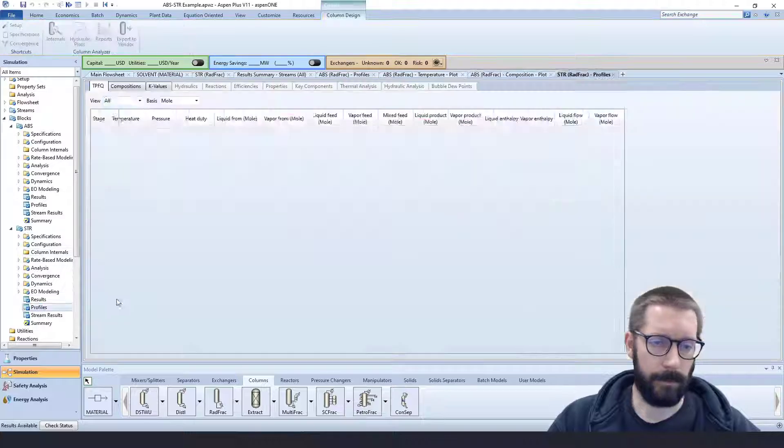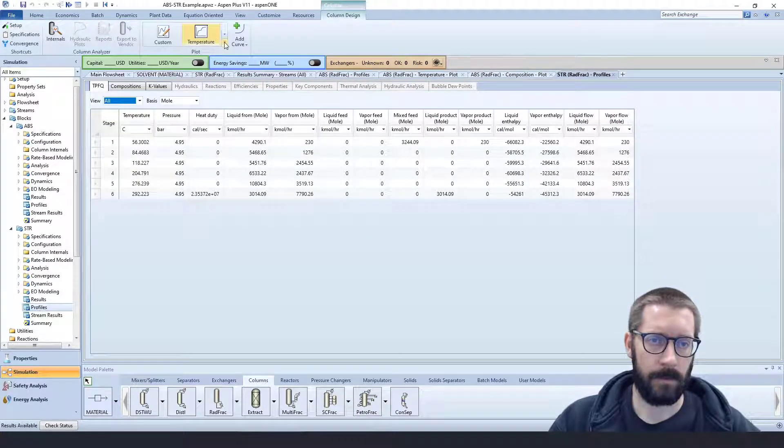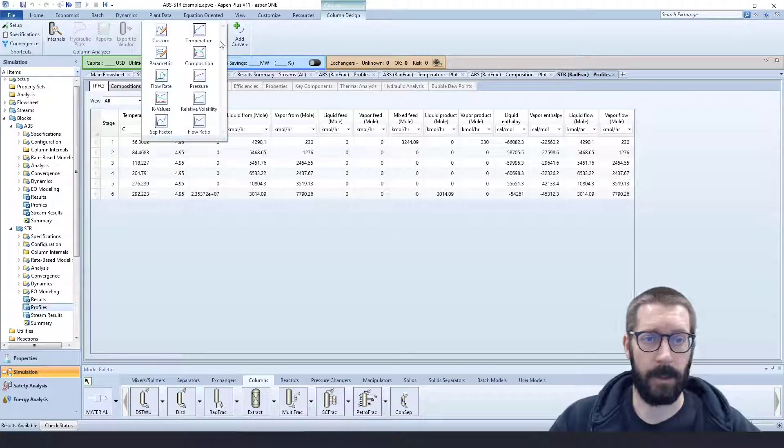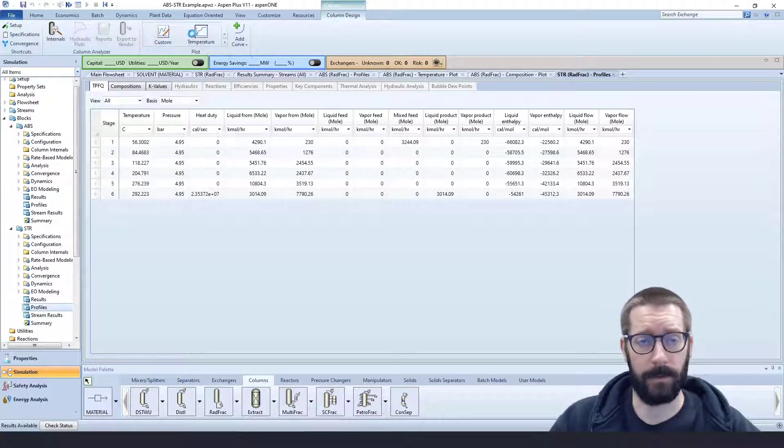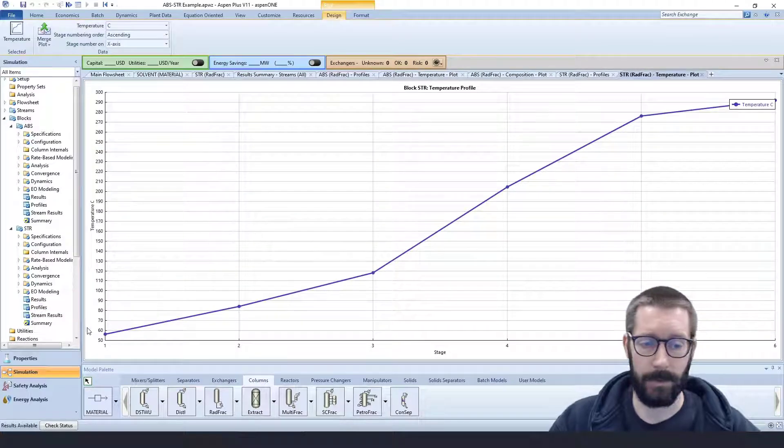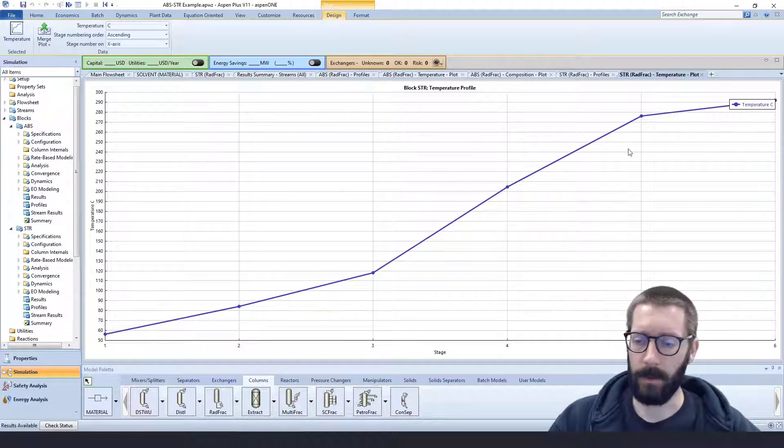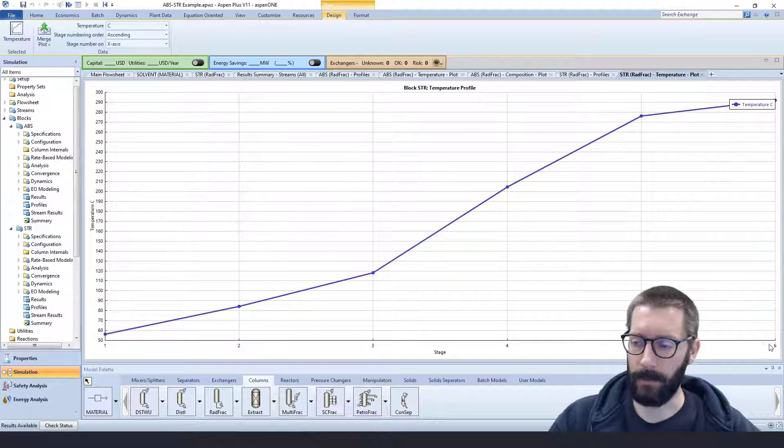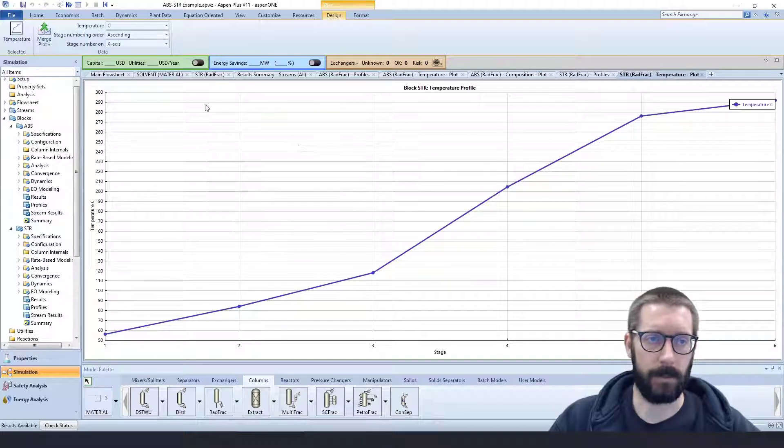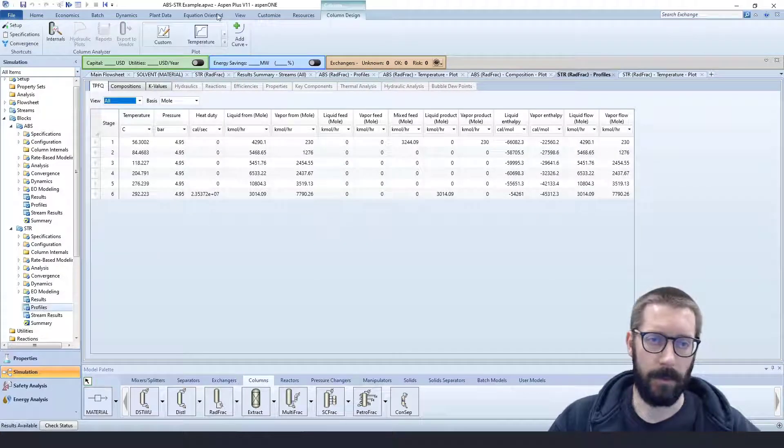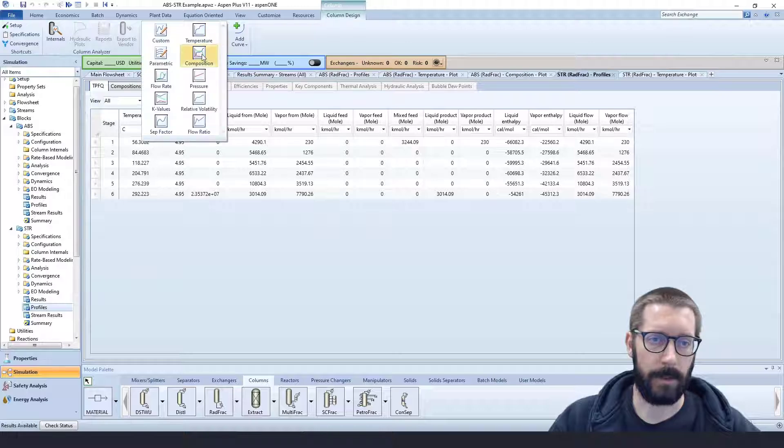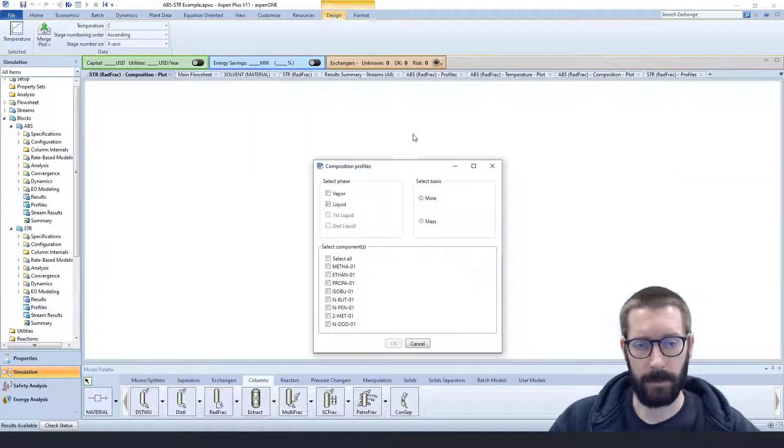For the stripper profiles, let's take a look at temperature. This will be more interesting, because we have a reboiler. So you can see it certainly increases as you go down the column to stage number six. And you also have quite a change in composition.